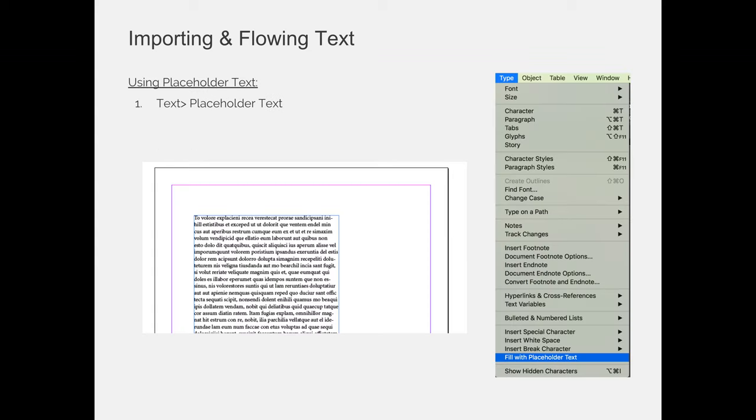Before we jump over to InDesign to show how to import text, I want to show you or remind you of placeholder text. If you are working with a design or you're designing something that's going to have a lot of text but the person responsible for providing the text hasn't given it to you yet, you can fill your frames with what is called placeholder text. Sometimes it's referred to as jibber-jabber or if you use InDesign, but if you were to use Quark Express, it's called Jabber.